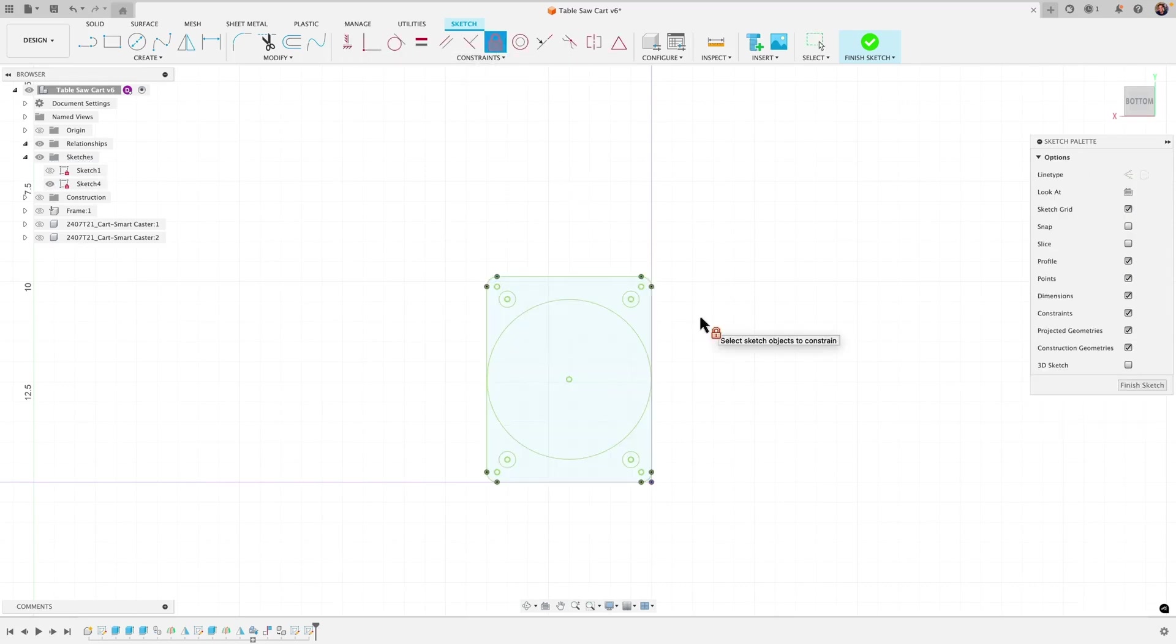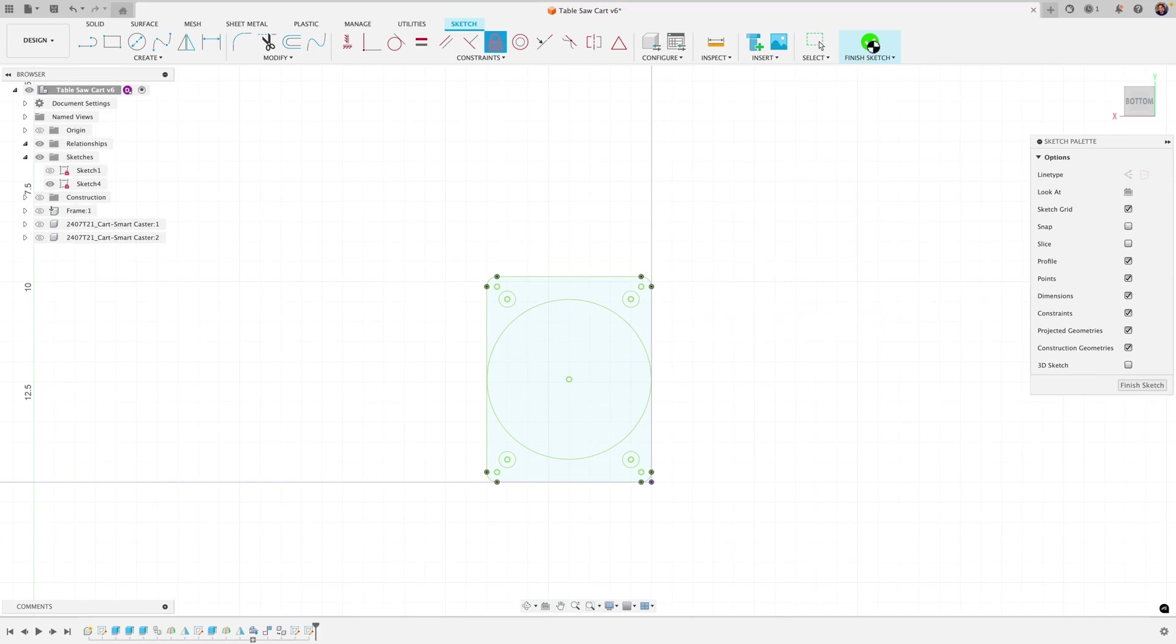But I should have clarified that if you want your model to be fully parametric then you want to avoid this and I'll show you why. So I'll pick up at this point I'm going to click finish sketch.